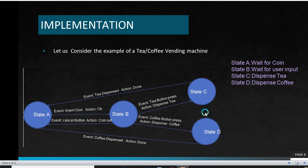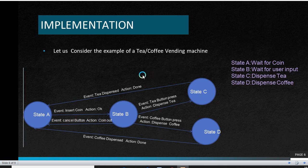State C and State D are 'dispense tea' or 'dispense coffee', which are the current situation at that time. Once the user receives the tea or coffee, it is the turn of the next user to insert a coin. And this is the state diagram for the system.